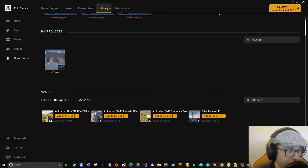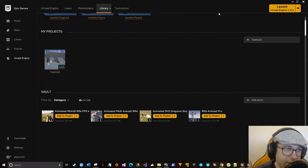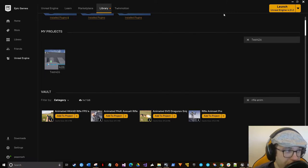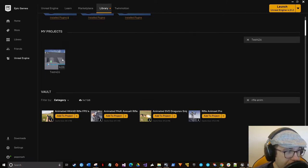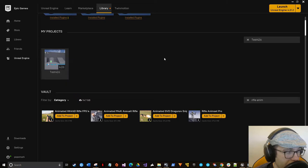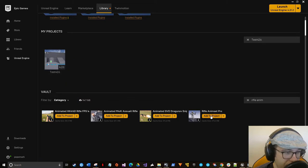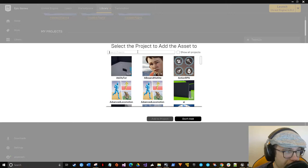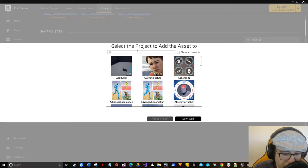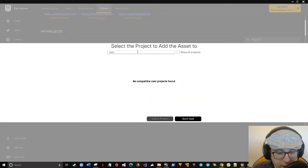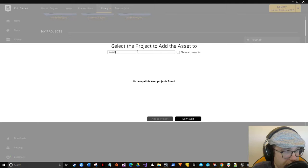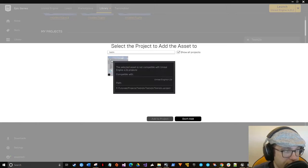These are just things that happen with Unreal from time to time. Certain versions have benefits and negatives. So I'm using 4.26 right now. It'll work if you're using an older version just fine, as long as it's not super old. Any 4.2 and above, actually probably 4.18 and above, it'll probably work.